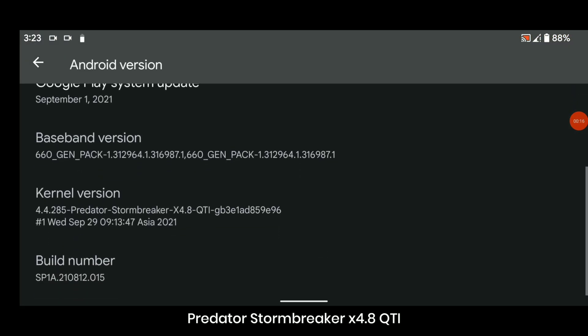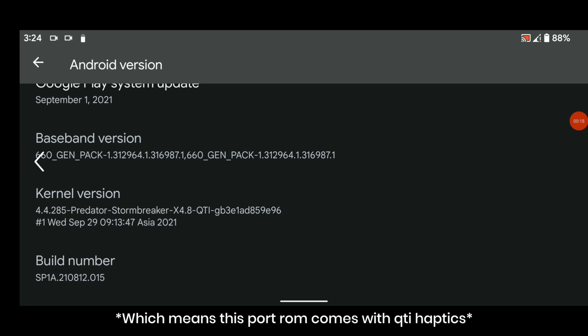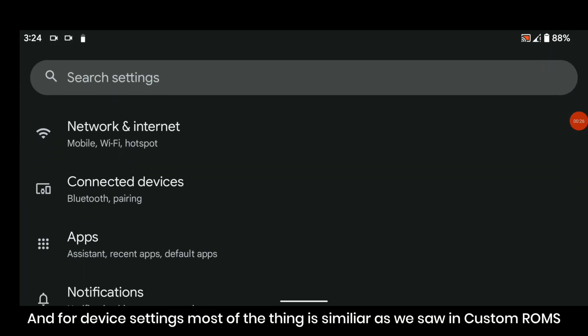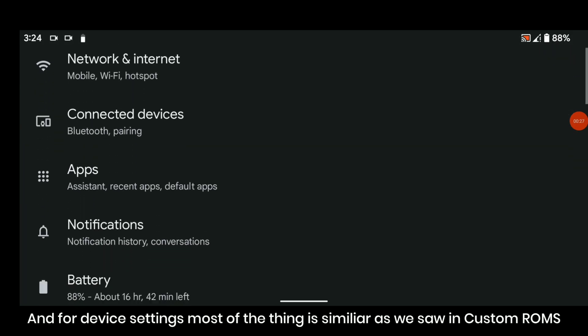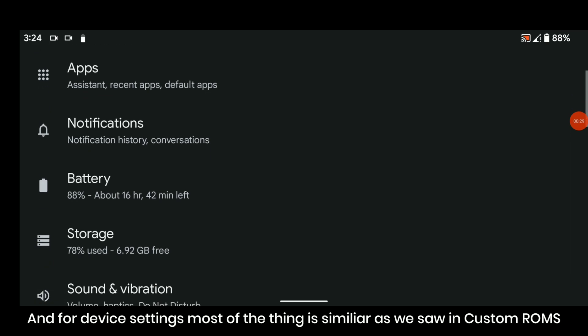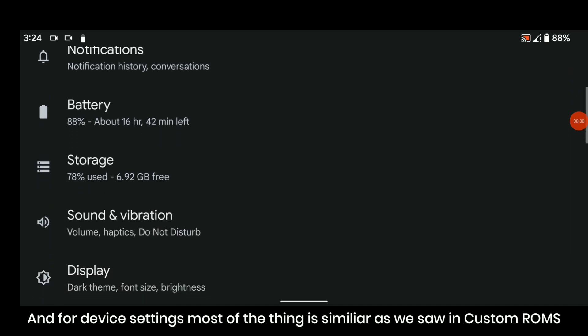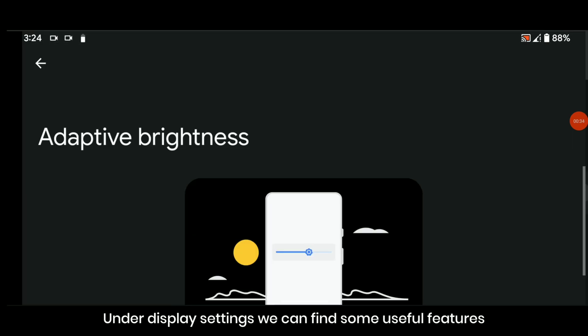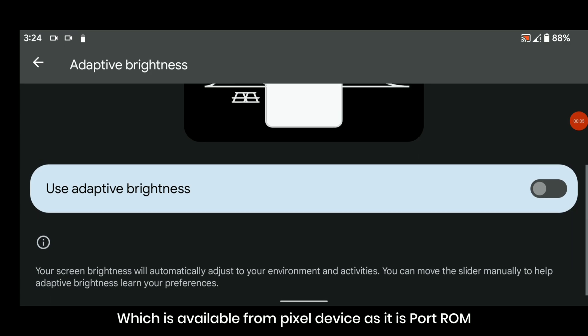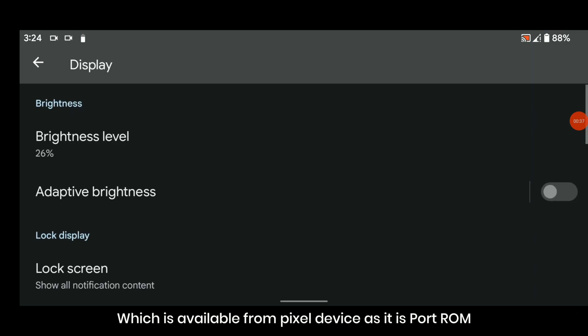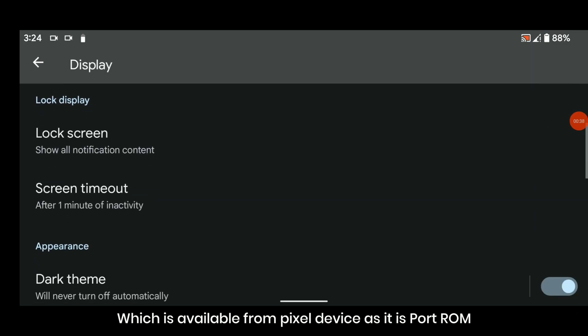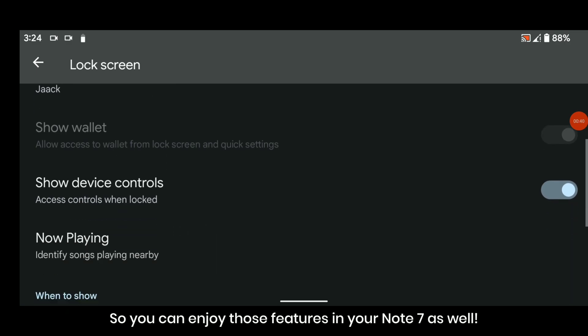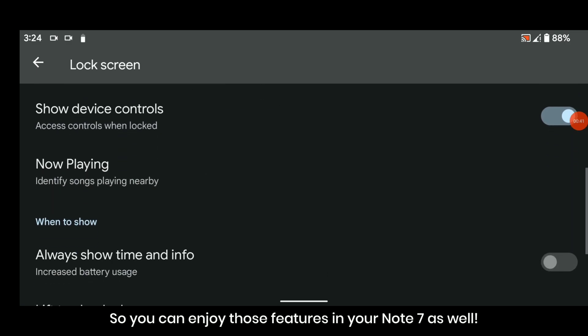For device settings, most things are similar as we saw in custom ROMs. Under display settings we can find some useful features which are available from Pixel devices. As it is a port ROM, you can enjoy those features in your Note 7 as well.